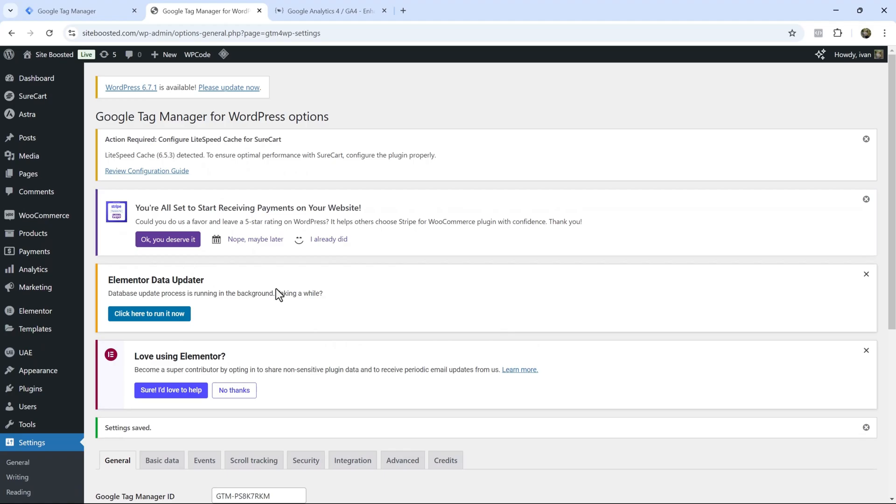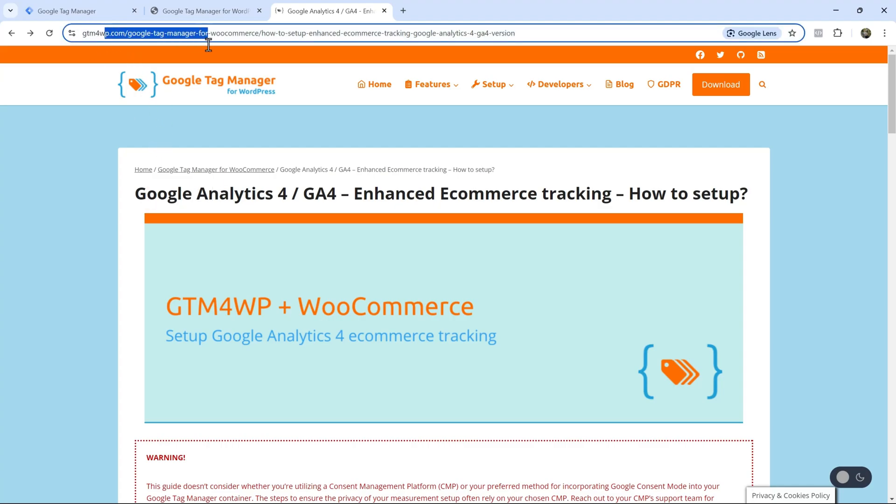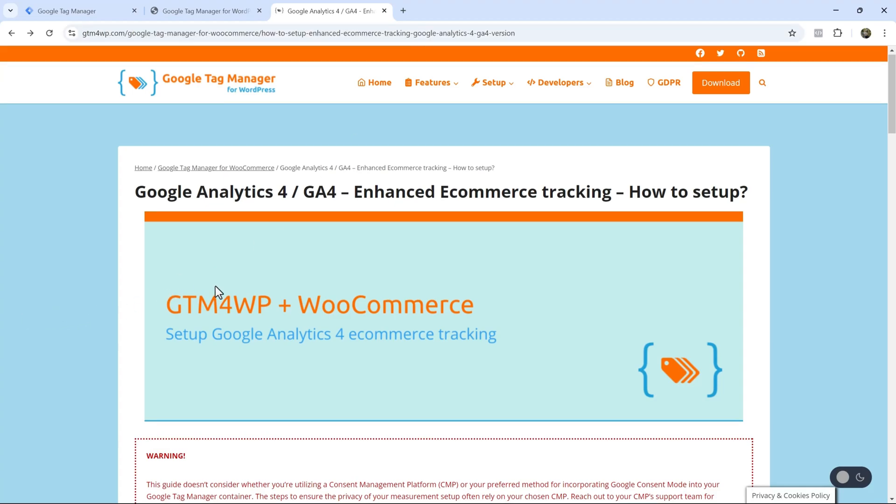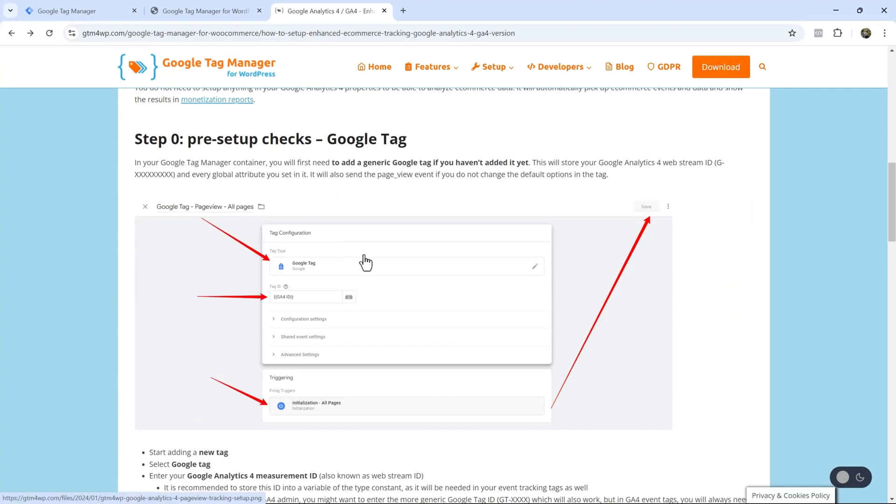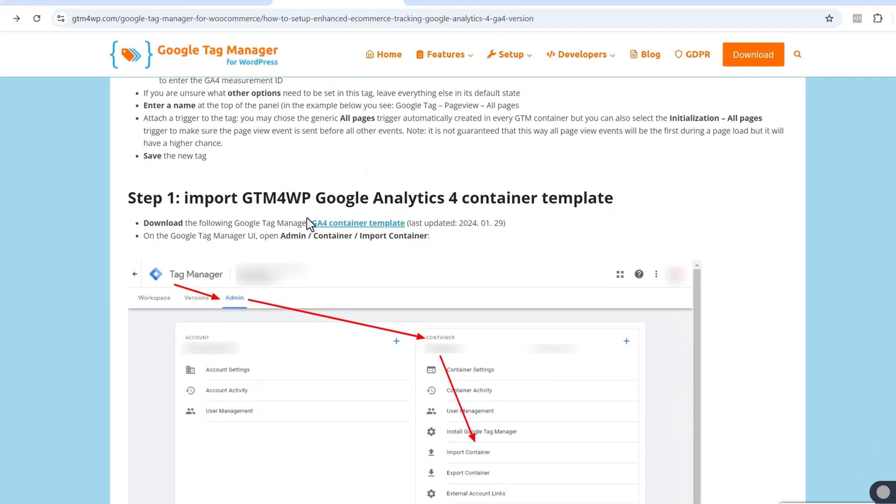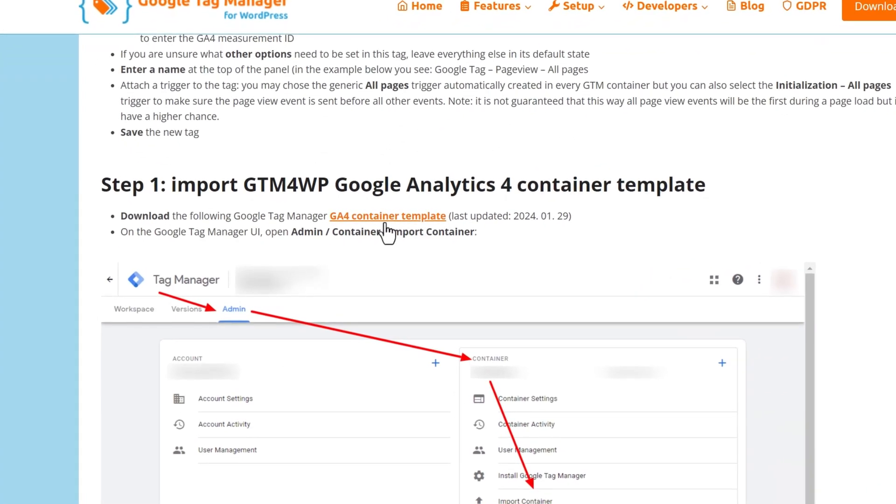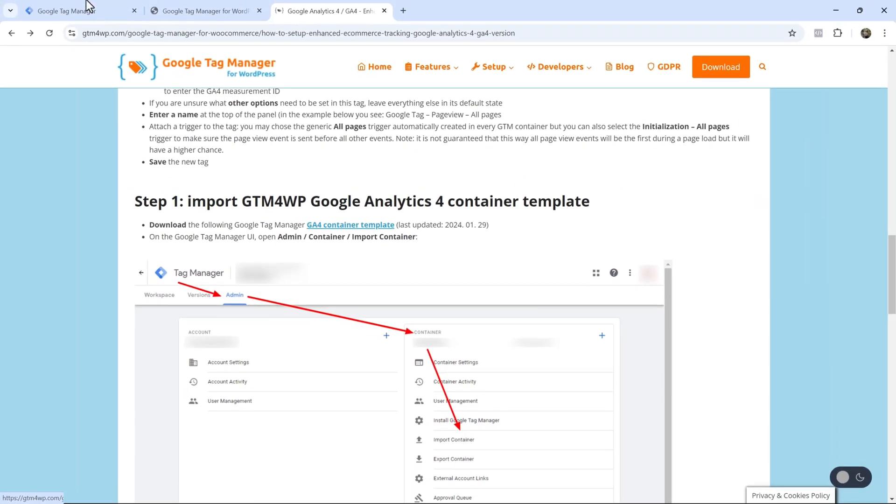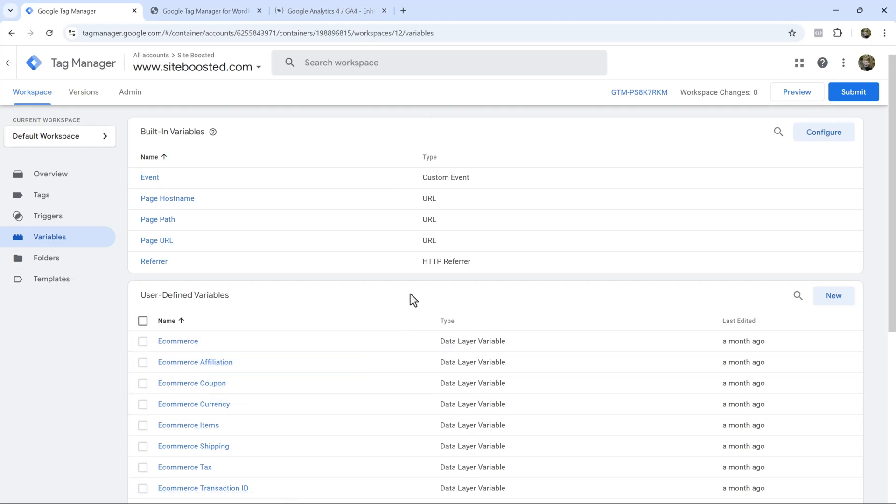Now, the other thing you have to do is I'm going to give you a link in the description of the video is head over to the site, gtm4wordpress.com. I'll link that in the description again, make it easy for you guys. And then scroll down and you need to save this container template. And then we're going to need to import it here in our Google tag manager account.